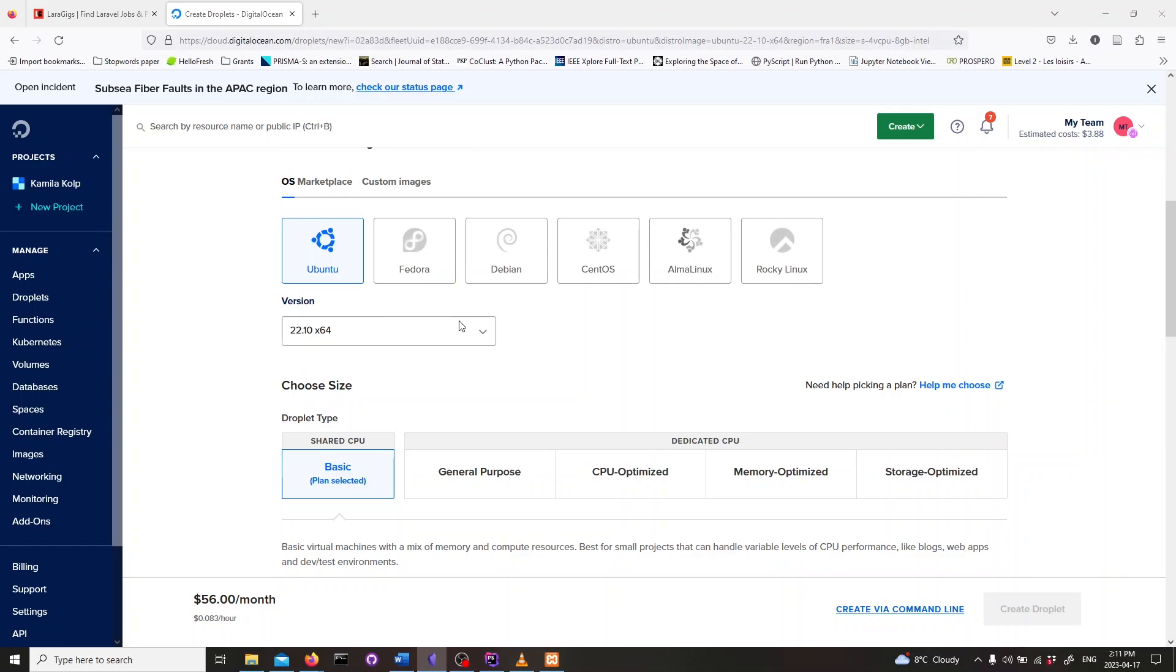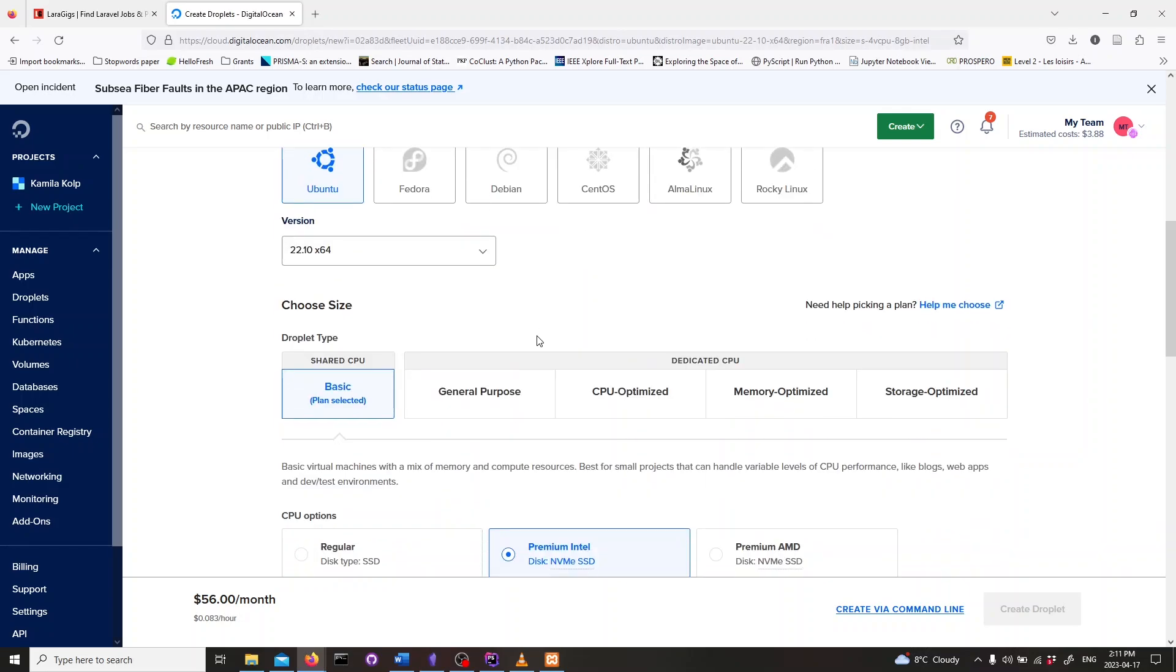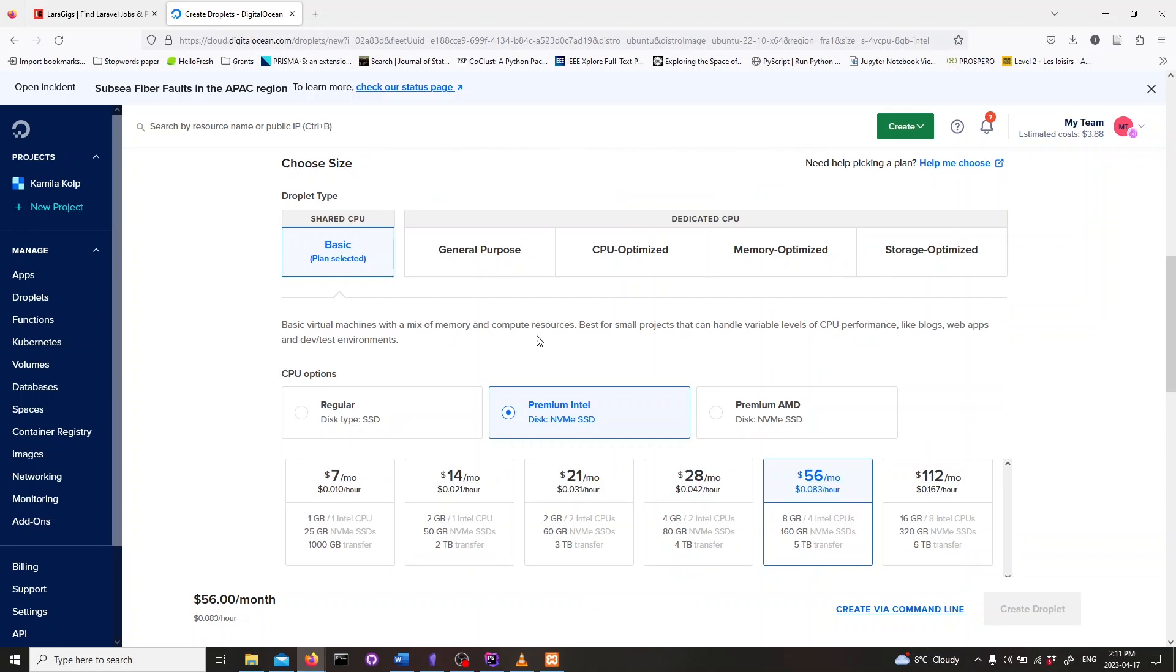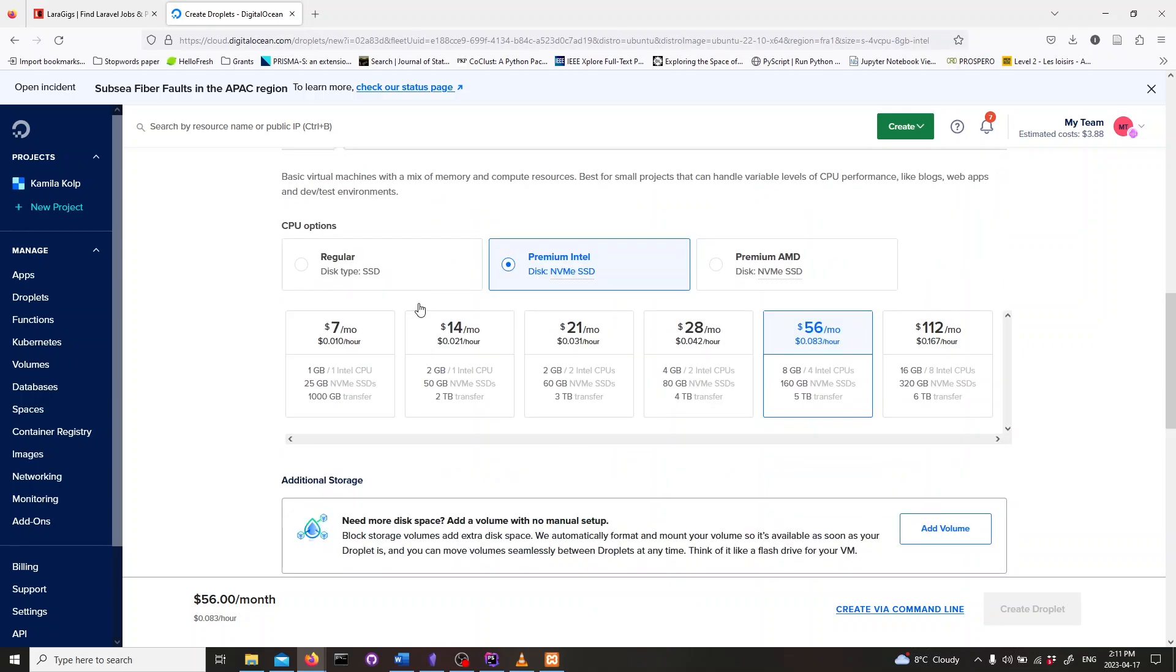As soon as you log in it is going to be on the Droplet creation page by default. We will use the default Ubuntu distribution, then you can use whatever CPU options that you want. I usually choose the cheapest ones but it's often necessary to choose a configuration with a minimum RAM of 2 GB.